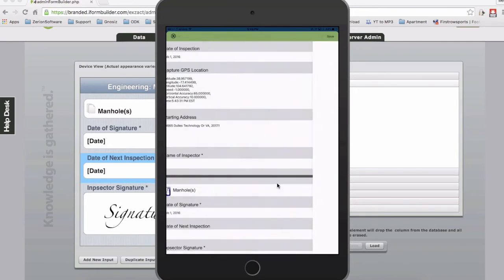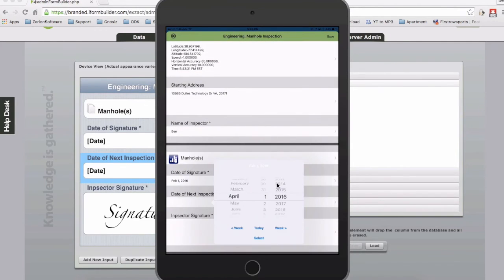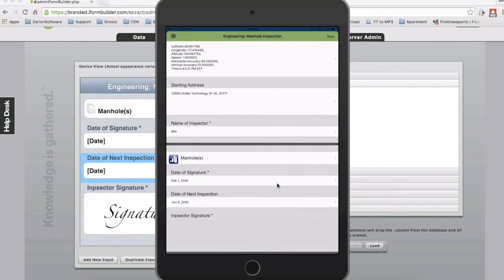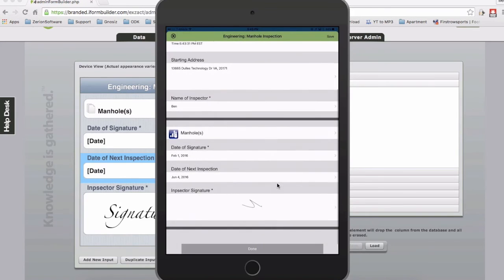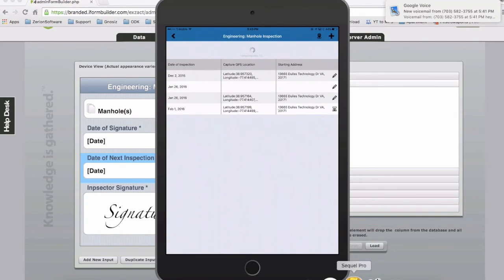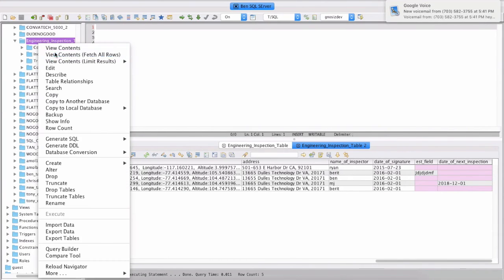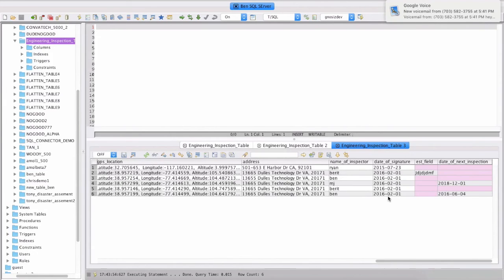So again, capture the GPS location, name of the inspector will be Ben, date of next inspection is going to be June 4th, 2016, and I'll sign off. At this point, when I submit it, what it's actually going to do is add a new column to this list. I'll just do a quick refresh, and now we'll see we have our date of next inspection field here.